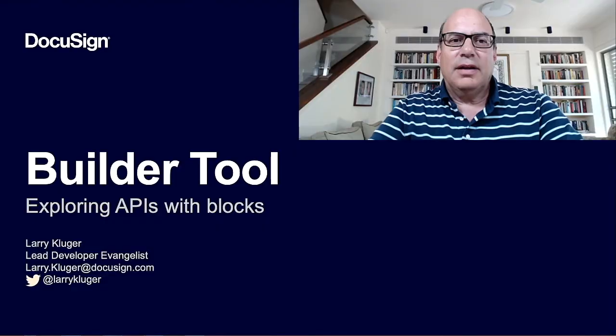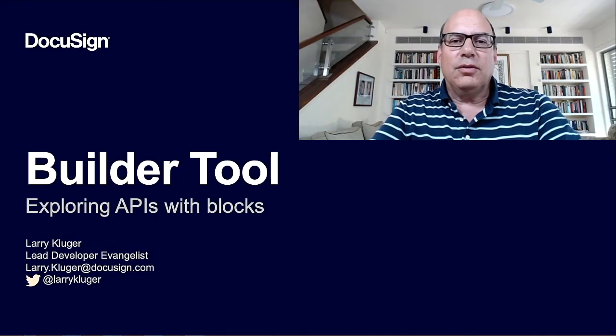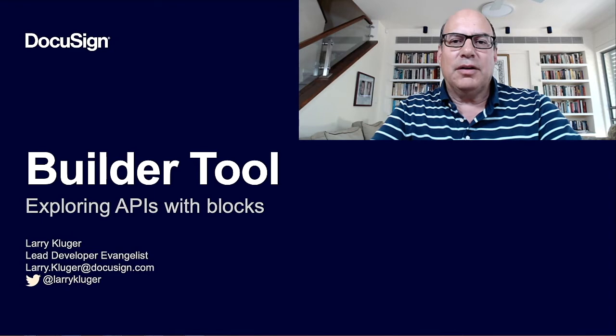Hello, I'm Larry Kluger, Lead Developer Evangelist at DocuSign. Today I'll be talking about Builder Tool, a new style of API Explorer that we're working on for the DocuSign Developer Center.